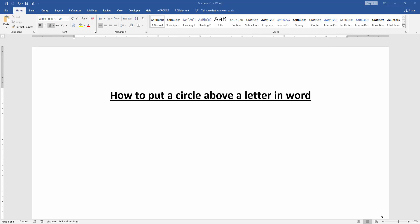At first, we have to open a Word document. Then, write some letter.